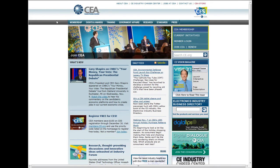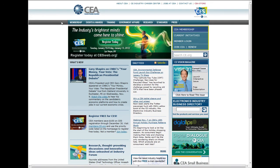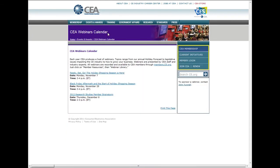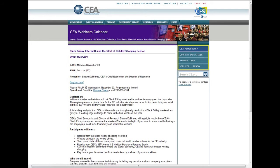You can check out upcoming webinars on CE.org. Click on CEA Webinar Calendar under the Events and Awards tab. Find the one you're interested in and click Register Now.